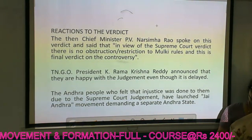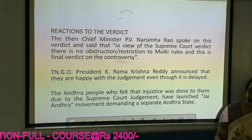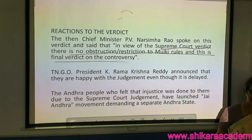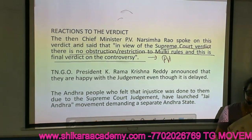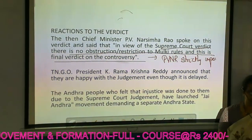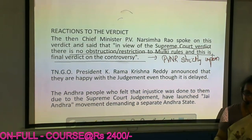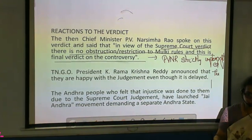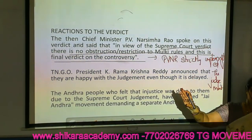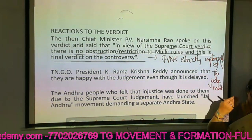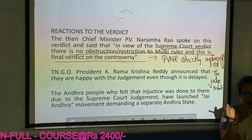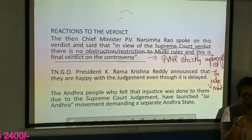P.V. Narasimha Rao spoke on this verdict and said there is no obstruction or restriction to Mulki rules and this is the final verdict on the controversy. P.V. Narasimha Rao strictly implemented the judgment — this was also a reason why Andhra people turned against him. He did not do a favour to Mulkis; he went by what the court said. But Andhra people felt he was favouring the Mulkis. The 1972 Jayandra movement was not against the court — it was more against Chief Minister P.V. Narasimha Rao.